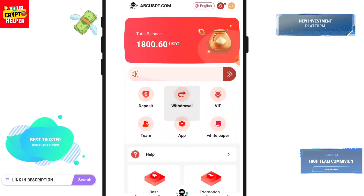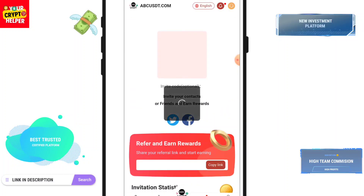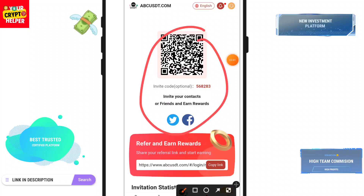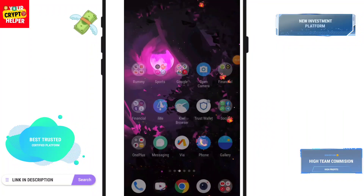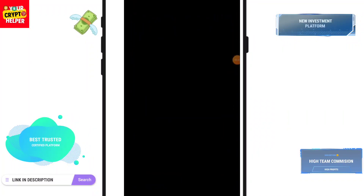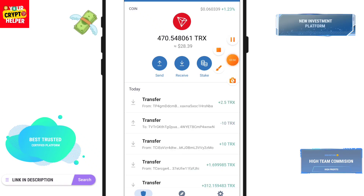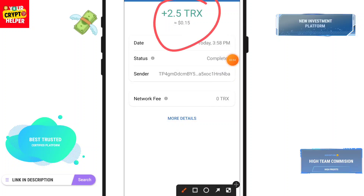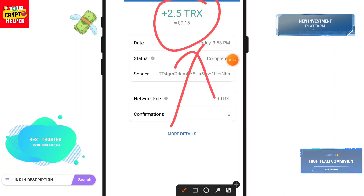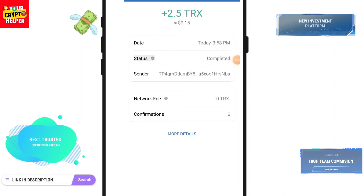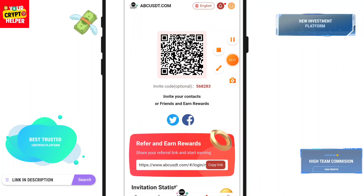It will take some time to credit USDT to your wallet. You can easily invite your friends and family to this platform. Let me show you the withdrawal proof — here you can see I have received my withdrawal. If there's any problem, just comment and I will definitely help you. Have a great day, bye.